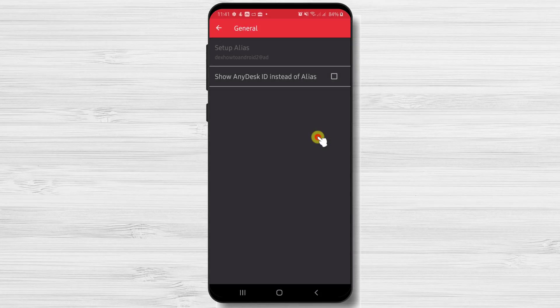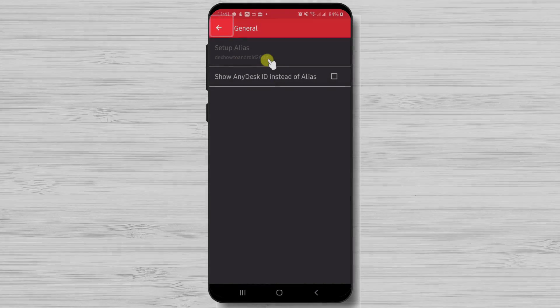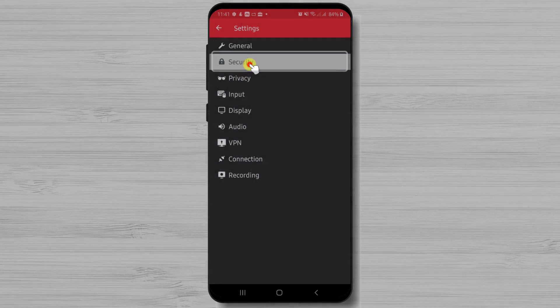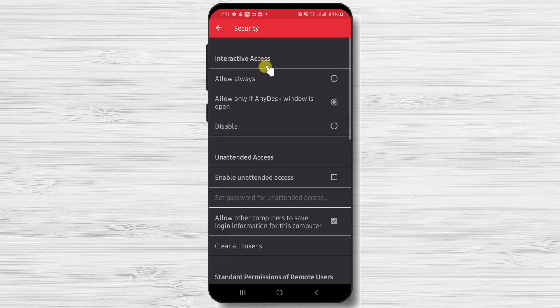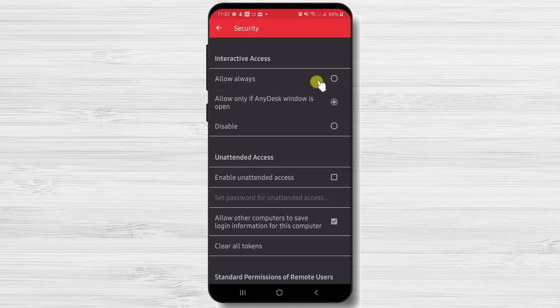Now let's go back by tapping the arrow from the top. Now let's tap on security. Here you will be able to set up what access you wish to give to the person who knows the ID or the alias.